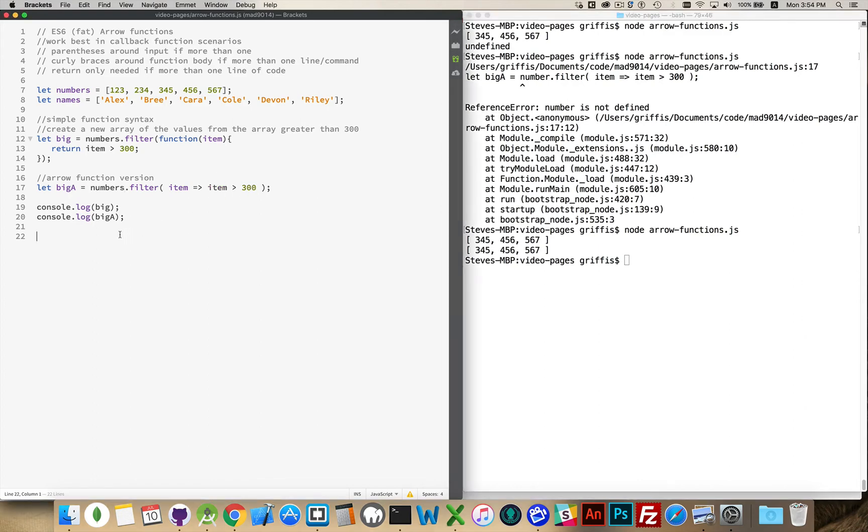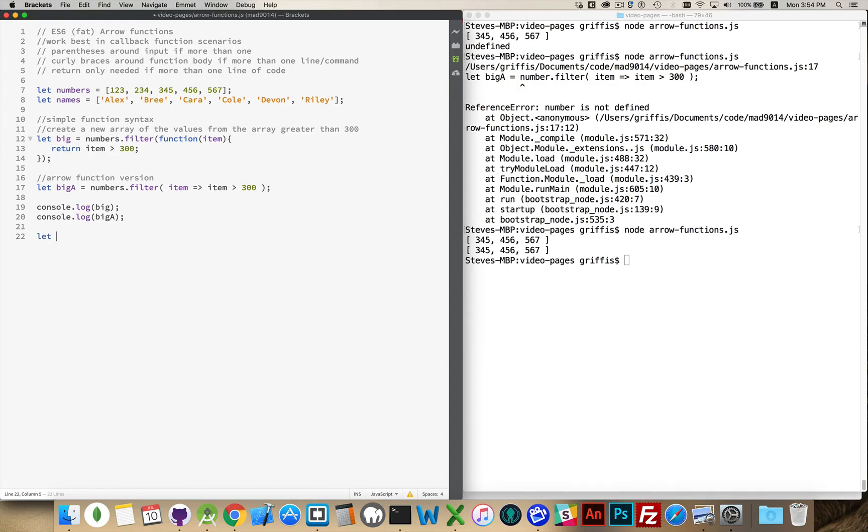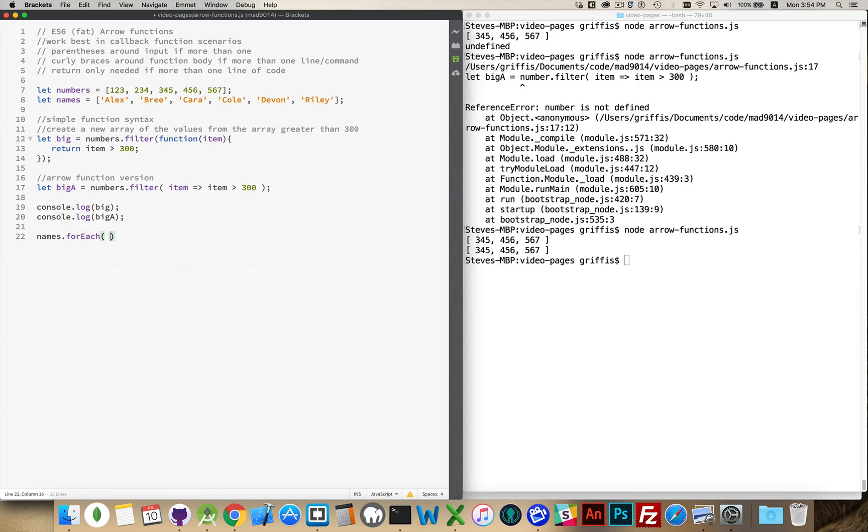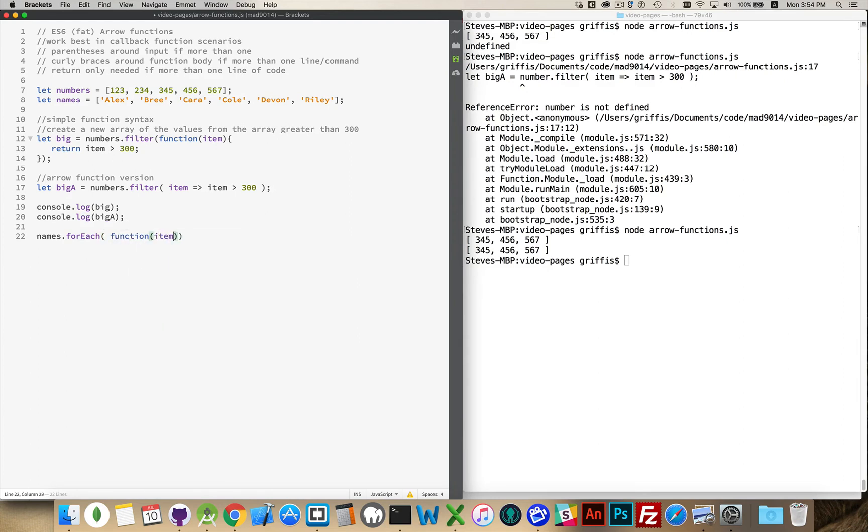So just as an example of using two parameters, what we're going to do is take the names and I'm just going to use a forEach method and write out each of those names with the index number. So to start off with, we'll say let... Actually, we don't even need a variable for this. We're just going to console.log stuff out. So we'll say names.forEach and then the callback function, the old regular syntax, item index. That's the name and the number.